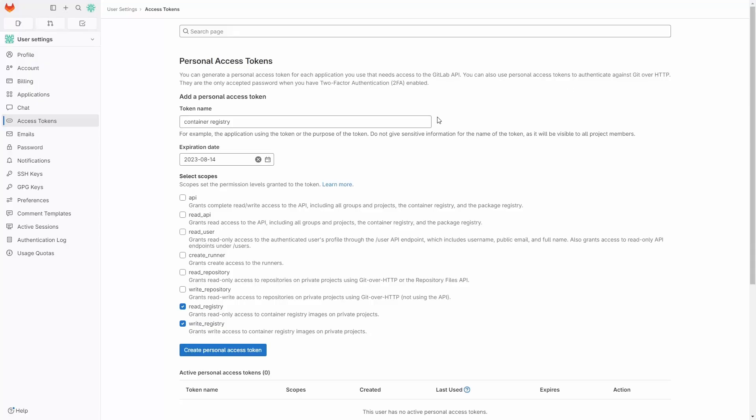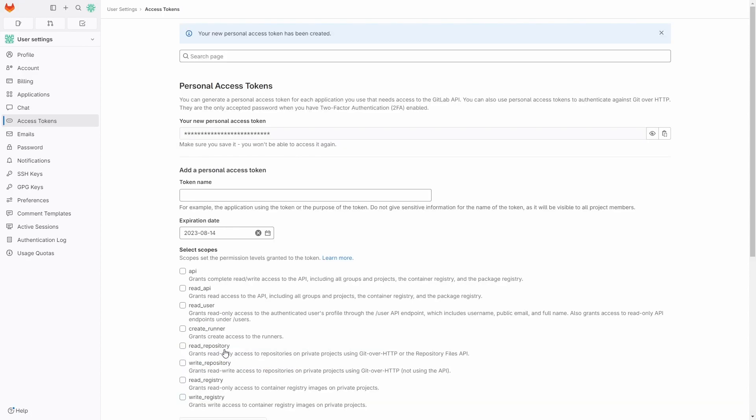We click on it and then select how long the PAT should be usable, check the permissions, and then generate the token. The resulting token needs to be copied and stored somewhere safe, because we will need it in the next steps.